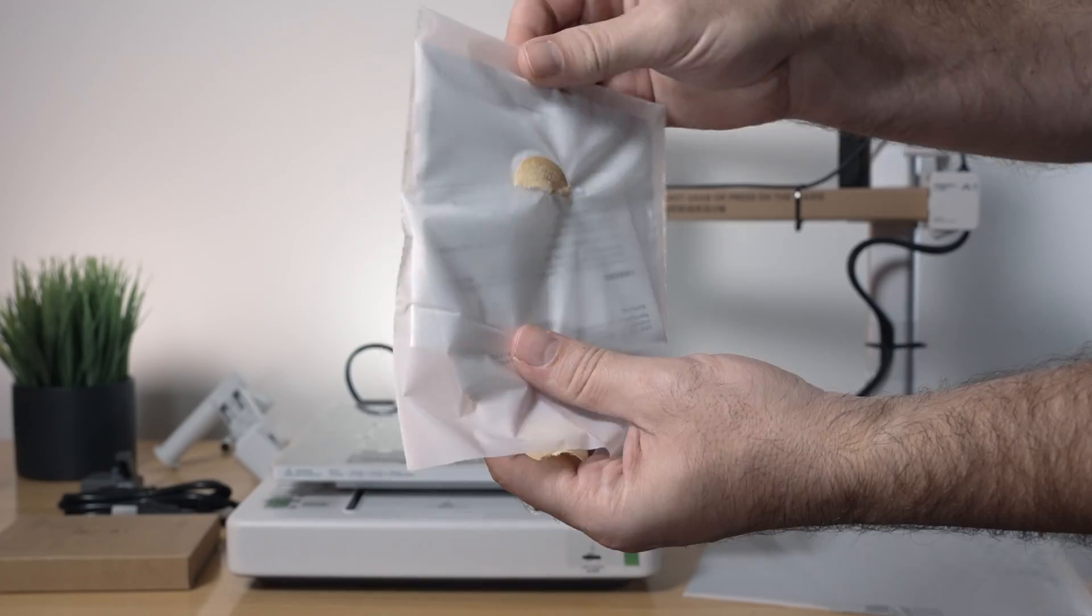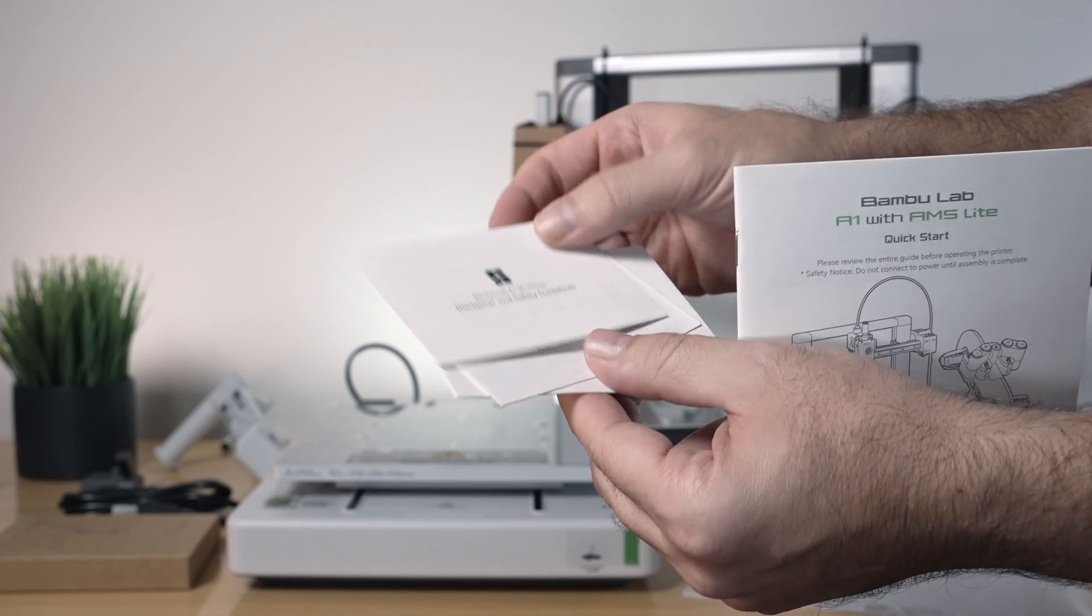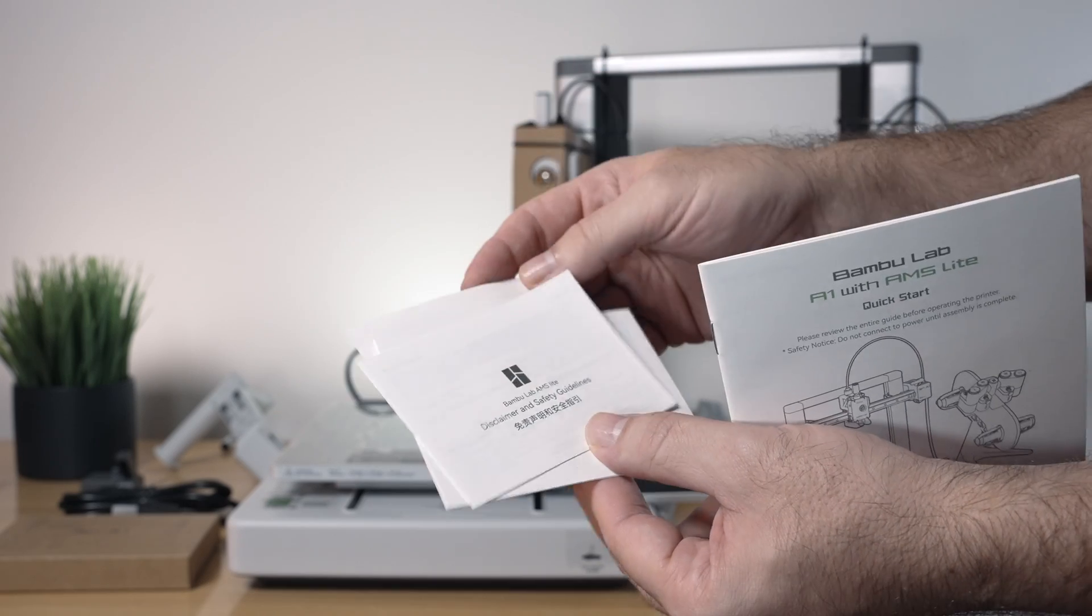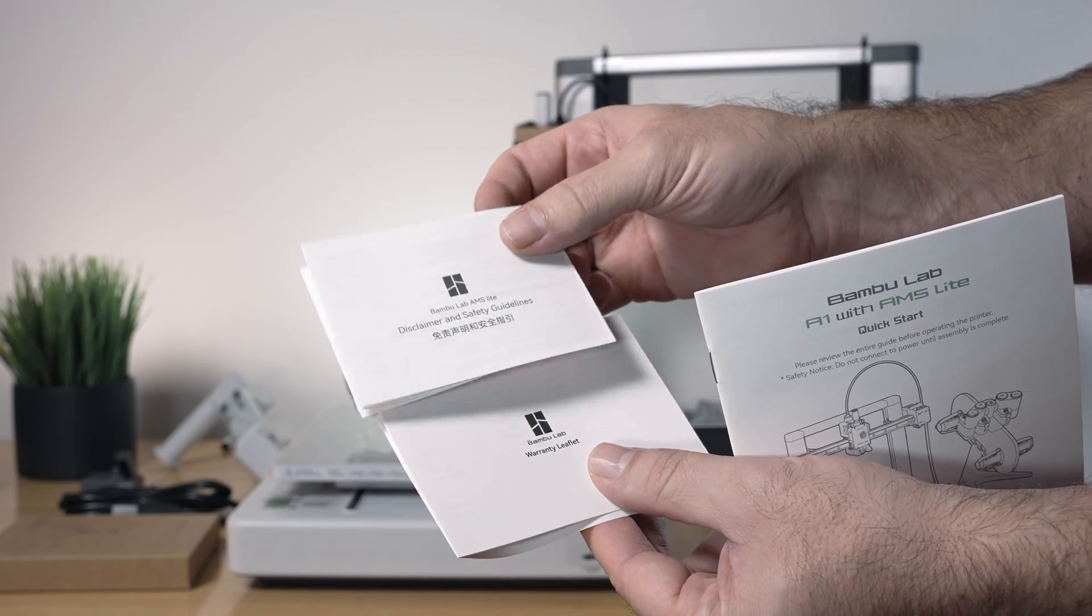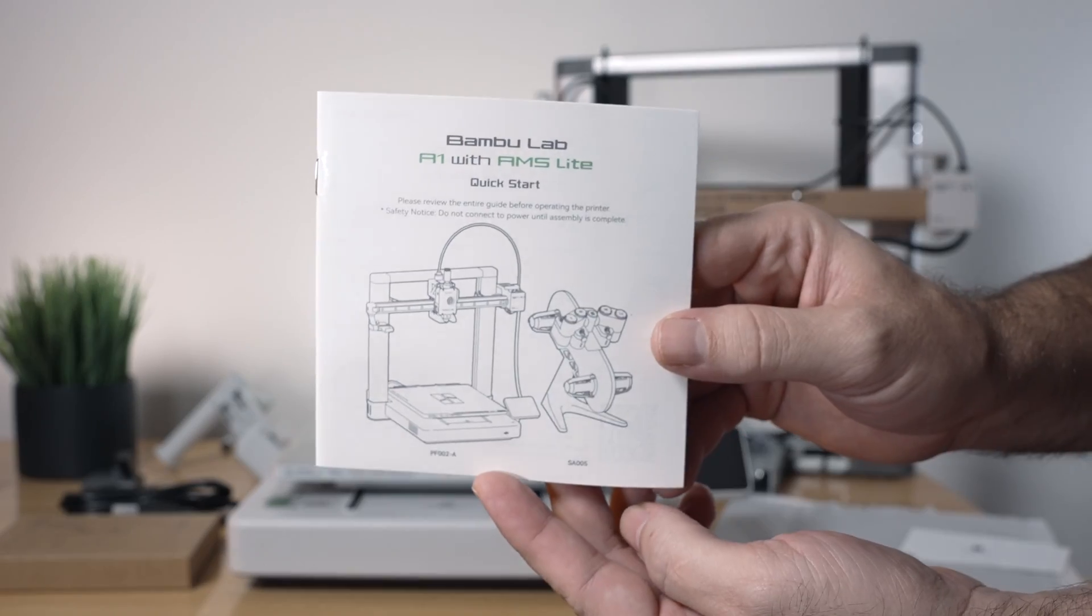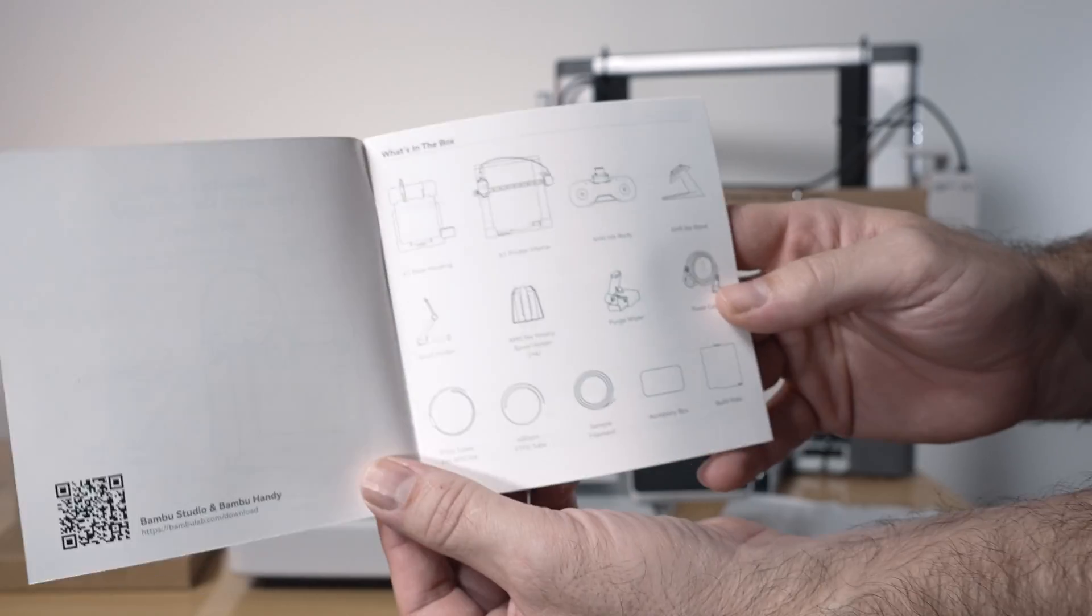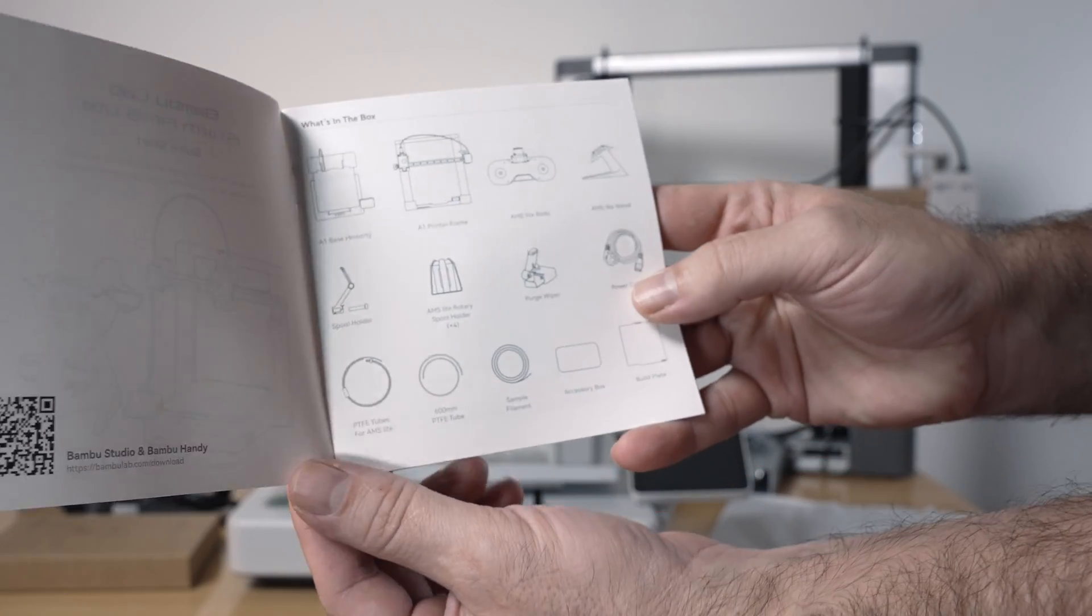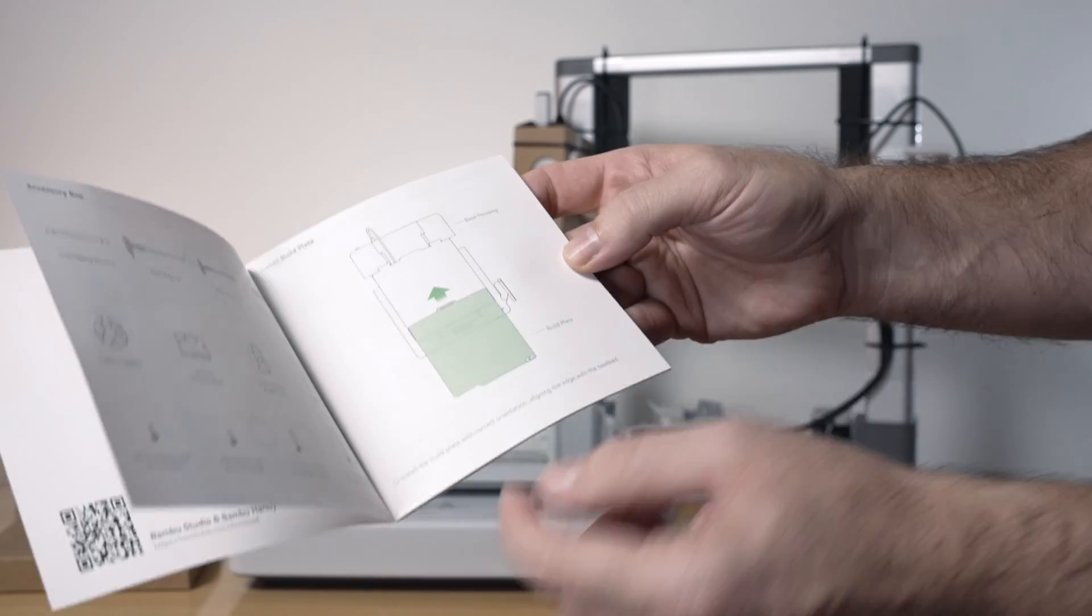Alright, so let's see what the manual says. We do get some more stuff in here: safety guidelines, this one's for the 3D printer, this one's for the AMS Lite, and then we got the warranty card. So this is what our manual looks like. It's kind of a small booklet but very nicely presented, everything that's included, everything inside the accessory box. Here shows us how to install the build plate and then putting the printer together.